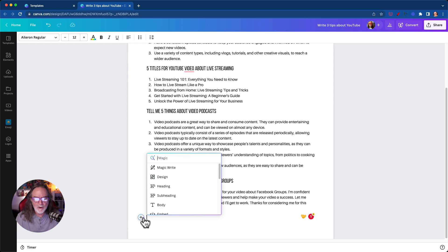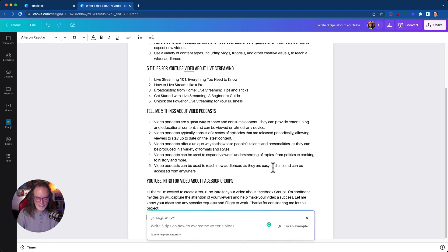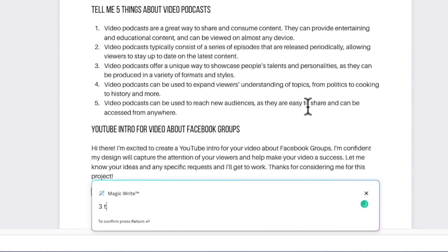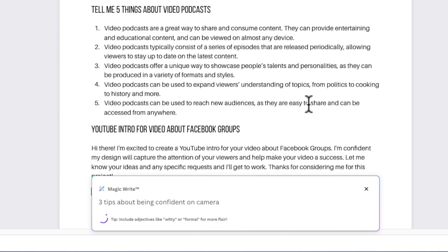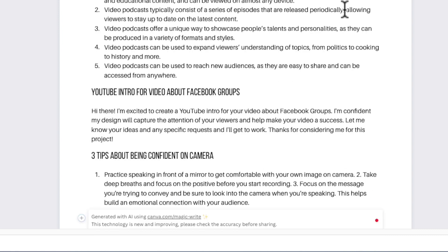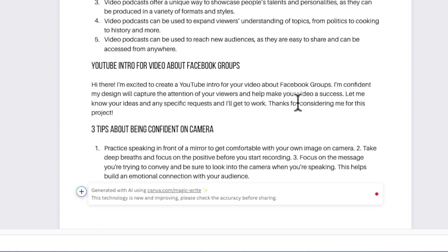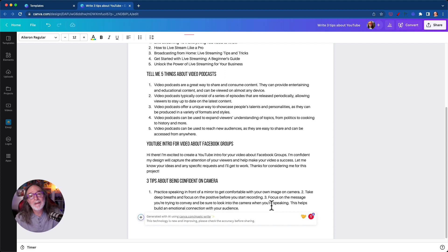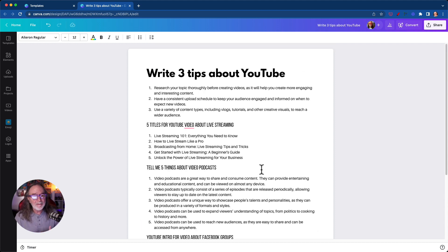But this is actually pretty cool. So I'm wondering, could you use it for, let's say three tips about being confident on camera. Let's just see what it comes up with. Oh, here it is. It didn't break. So practice speaking in front of a mirror to get more comfortable. And you know what, that's not a bad tip. Take deep breaths and focus on the positive before you start recording and focus on the message you're trying to convey. Be sure to look up into the camera when you're speaking. Well, that makes sense. Like right now I'm looking so you can kind of get an idea. I mean, it's not bad. It's probably going to get a little better now.